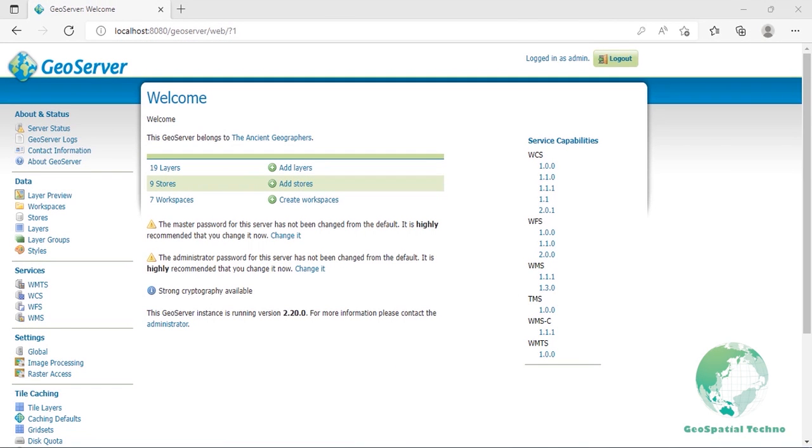The Data section contains configuration options for all the different data-related settings that GeoServer uses to access and publish geospatial information. It also describes how to load, manage, and publish data in the GeoServer web interface. Each section contains the data type page, which provides add, view, edit, and delete capabilities.